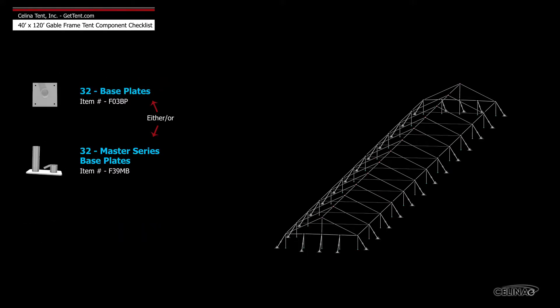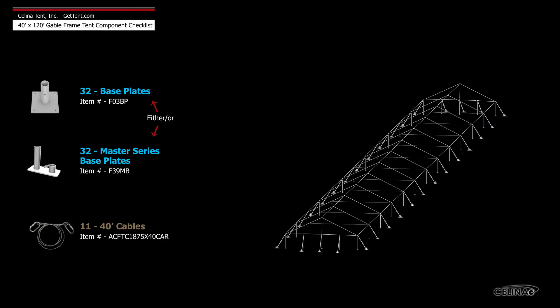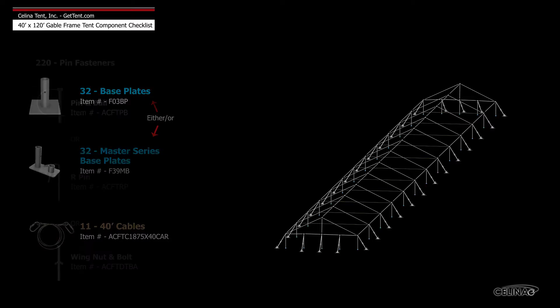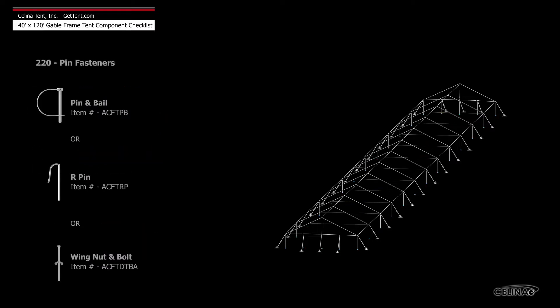32 base plates or feet, 11 40 foot cables, and 220 pin fasteners.